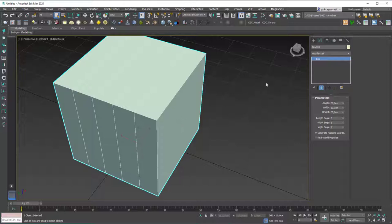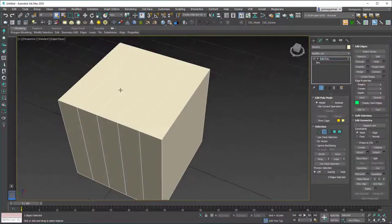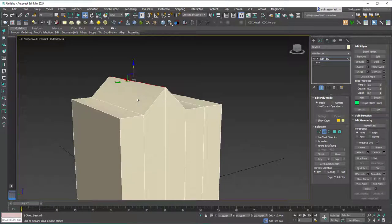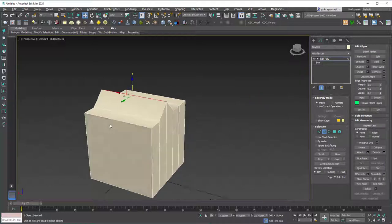Think of these segments as follows: if you add an Edit Poly modifier on top, you can hit 2 and select these edges to play with them and create different details on the shape. Don't worry if you missed creating more segments at the start — this is how things work in 3ds Max generally. You usually add more detail as the model progresses, so you can add segments in the Edit Poly modifier as well.